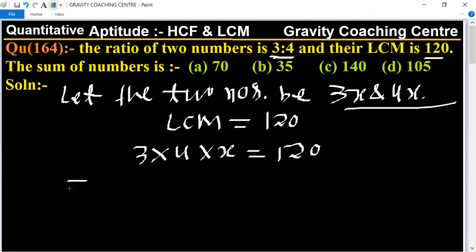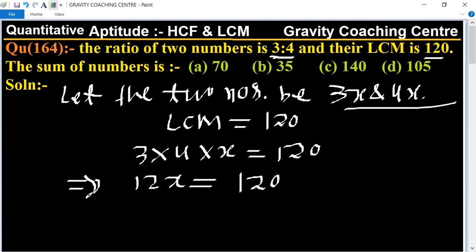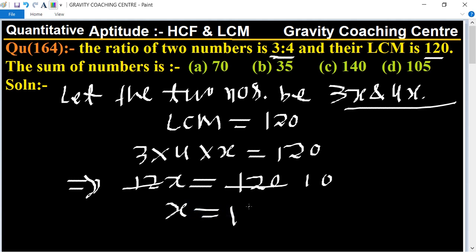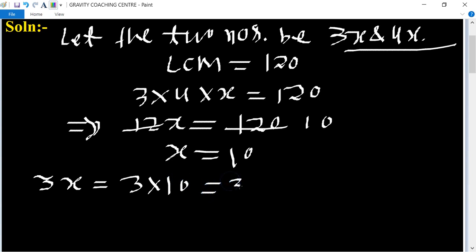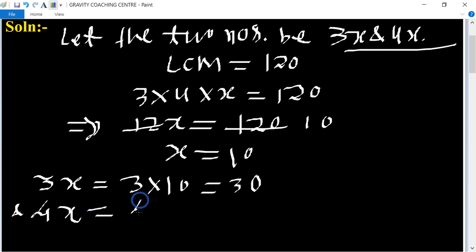This implies that 12x equals 120. Dividing both sides by 12, we get x equals 10. So the two numbers are: 3x equals 3 into 10 equals 30, and 4x equals 4 into 10 equals 40.